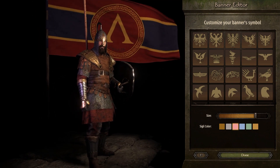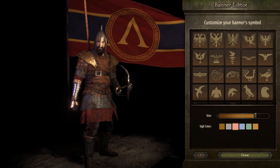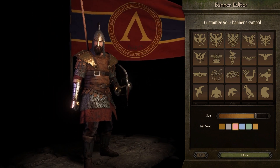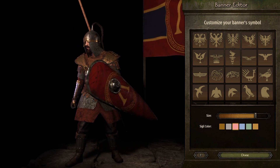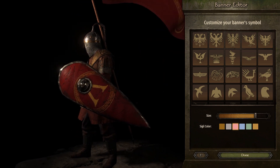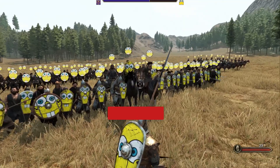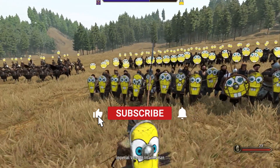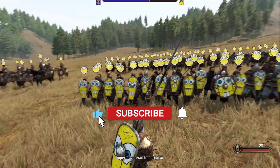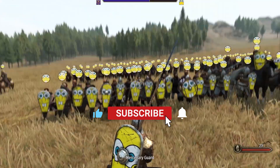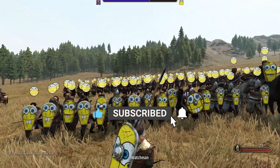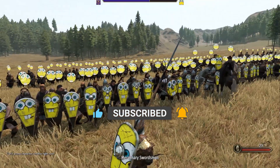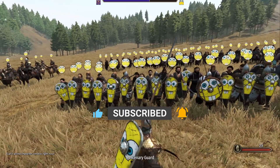As always, if you like the content or this helps you out, subscribe to the channel for more. I cover medieval games and I'm always making other Bannerlord videos, guides, mods and more. So I won't waste any more of your time, let's get into it.